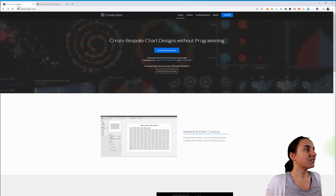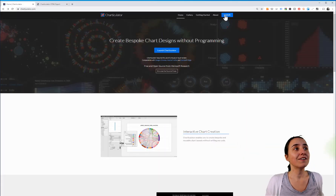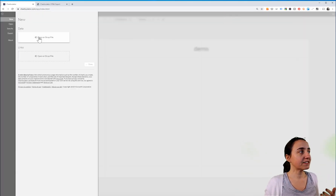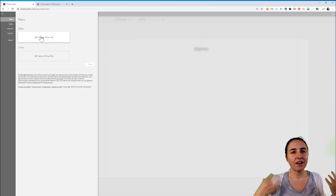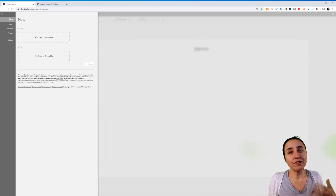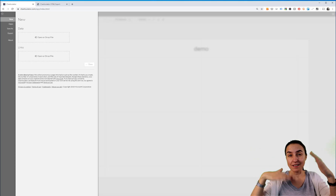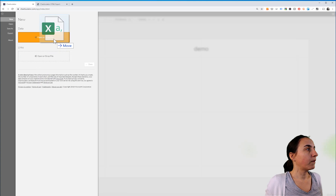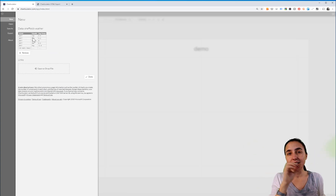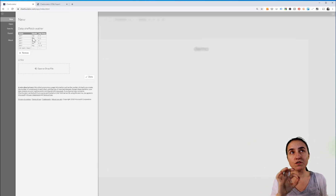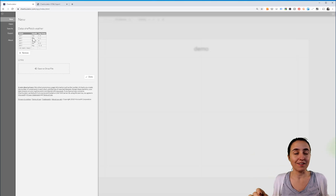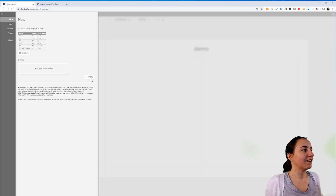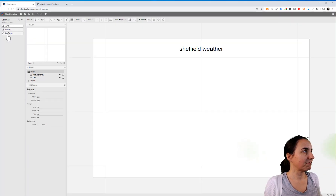To get started, you go to charticulator.com and then you click on launch, and that will launch the application. The first thing it's asking us is sample data — how does your data look like? It's actually very useful because then you can start visualizing and see how things are going to get represented. So if we drop this data set, this is the temperature data for a city called Sheffield in the UK. We have year, month, and the average temperature for each year and each month. Click done, and here we have the fields.